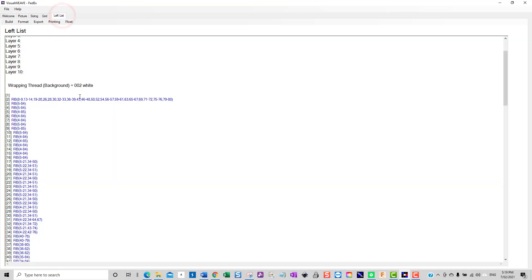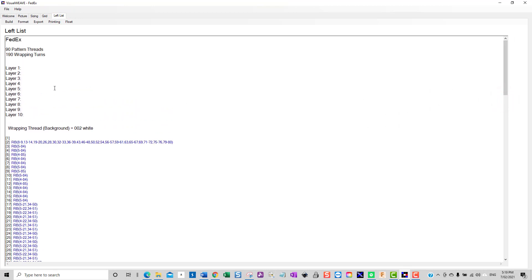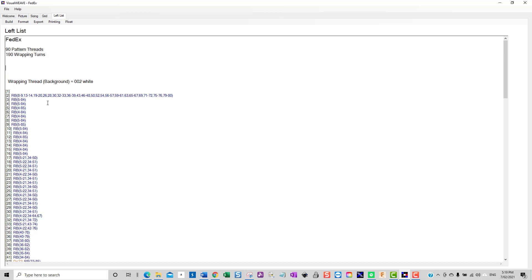Going back to the left list, there is a feature in the software that allows you to set colours to different layers. For now we can simply delete those layers as we're not using them. It tells us that there are 90 pattern threads and 190 wrapping turns.